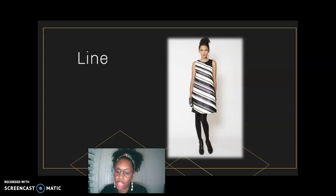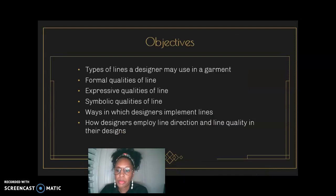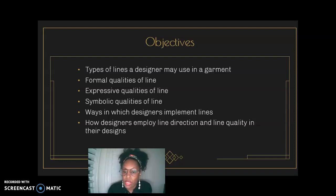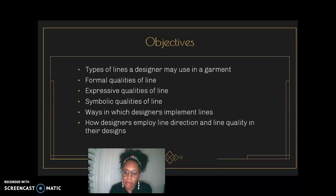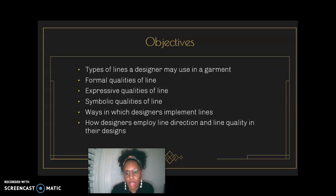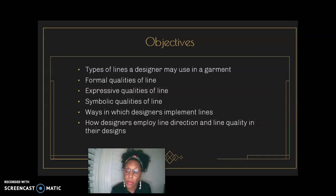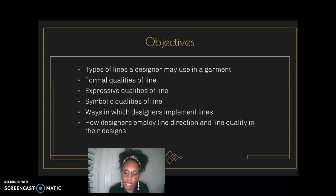So these are the objectives for this week. We're going to talk about the types of lines that a designer will use in a garment — curved and meandering, straight, vertical versus horizontal. In that, we'll talk about the formal qualities, expressive qualities, and symbolic qualities of line. Remember when we talked about defining aesthetic experiences, we talked about these same things: formal, expressive, and symbolic qualities of aesthetic experience.